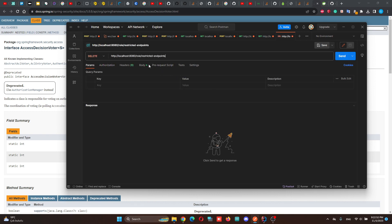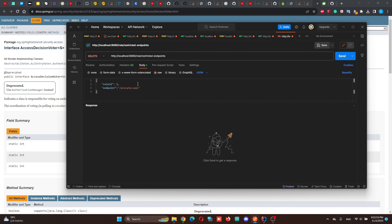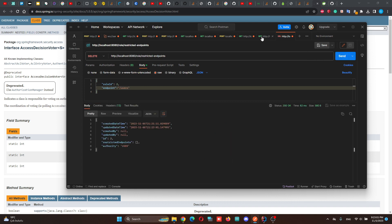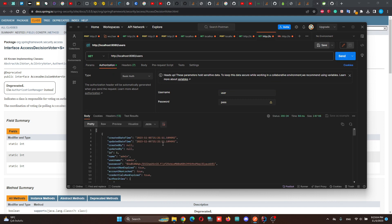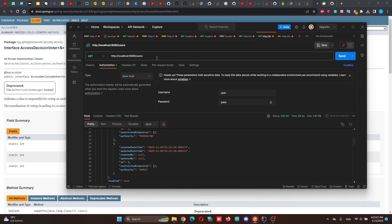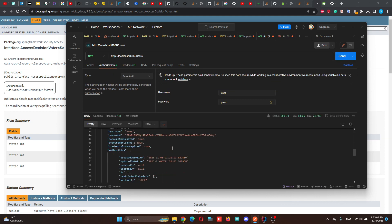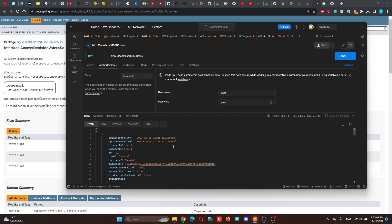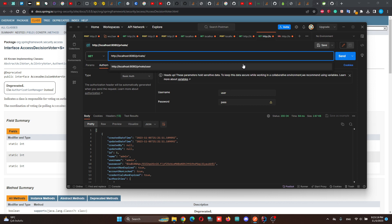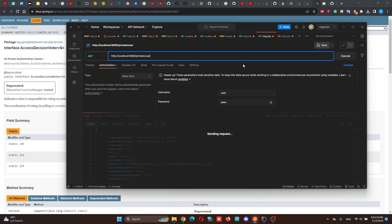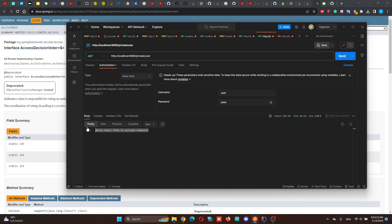However, if we delete this endpoint and send the request again, we are able to access this endpoint. Or we can add another endpoint like private user. Now, we can see the response.